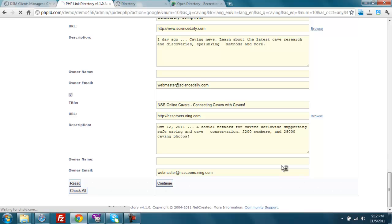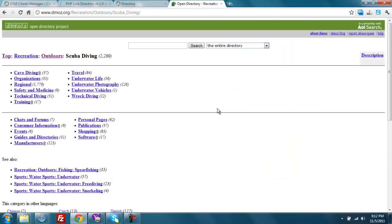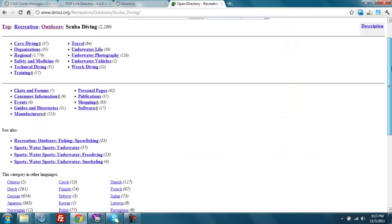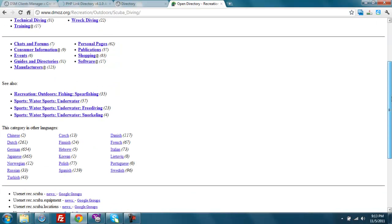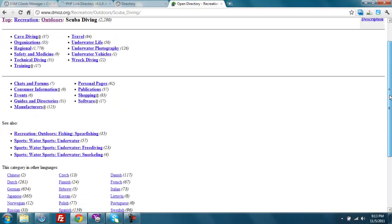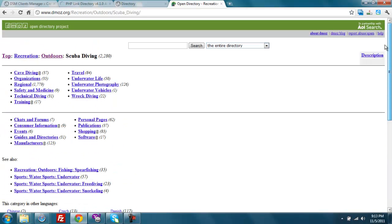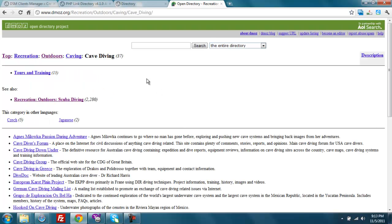And then next, let's go look at this DMOZ category. I found a DMOZ category about scuba diving. But let's see, this one doesn't seem to have any links in it. So let's look under cave diving. And I'm going to grab that category. Copy.